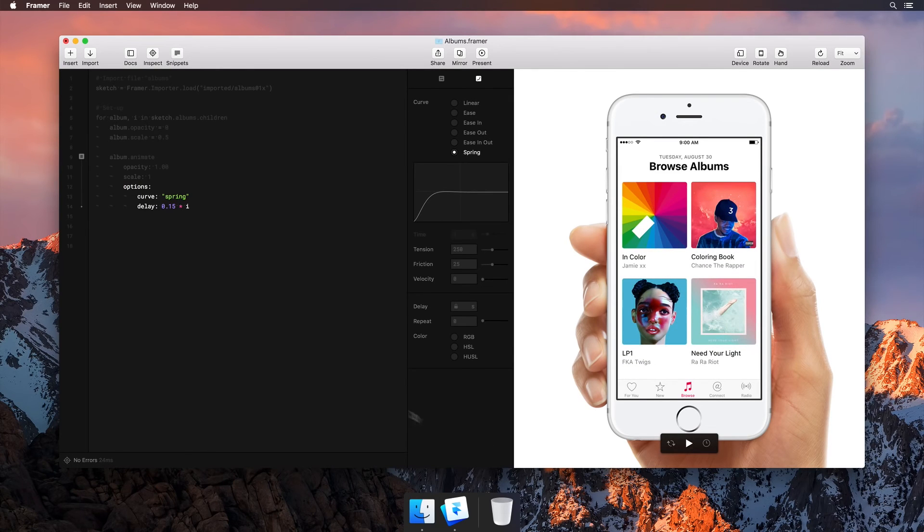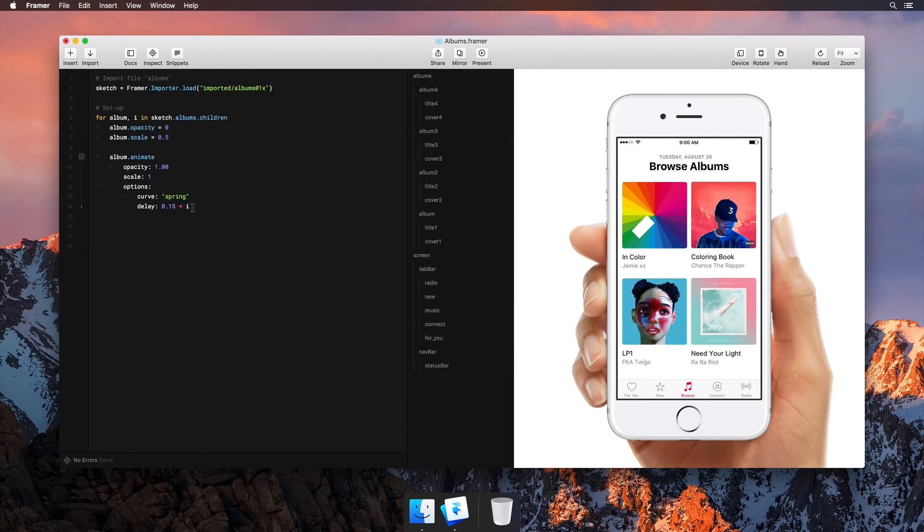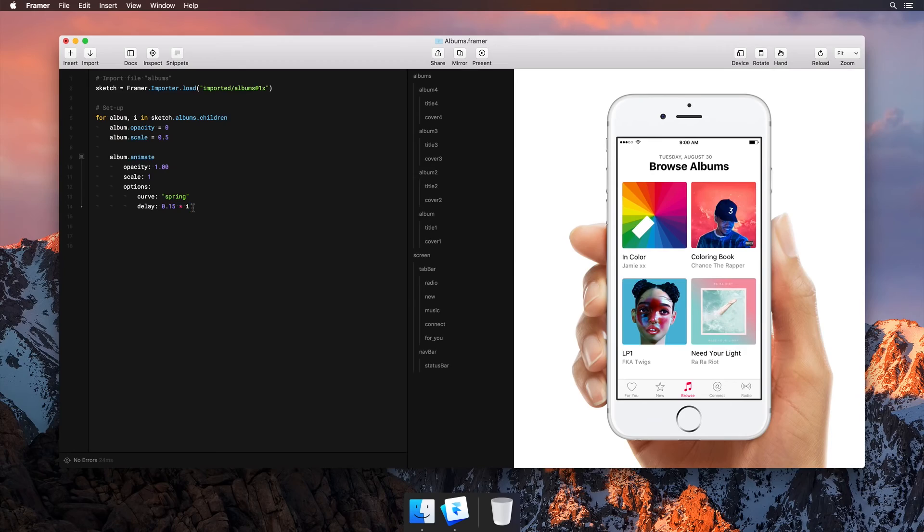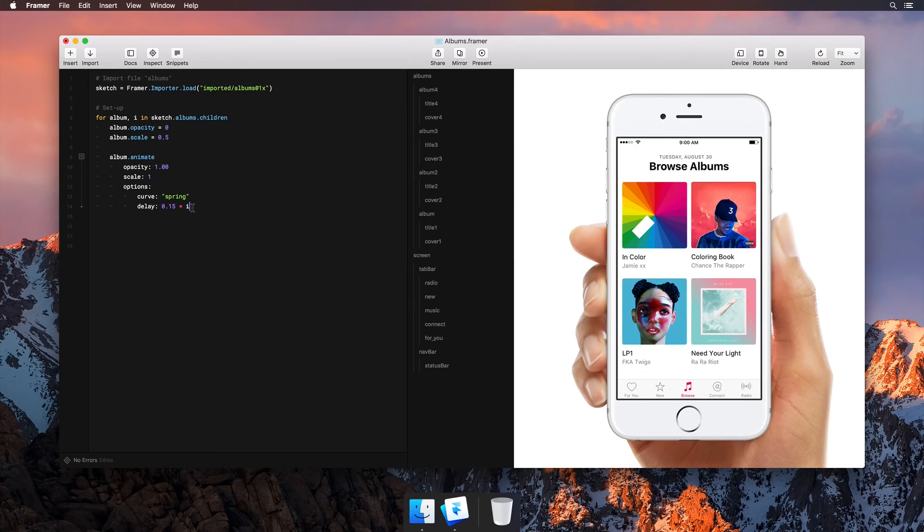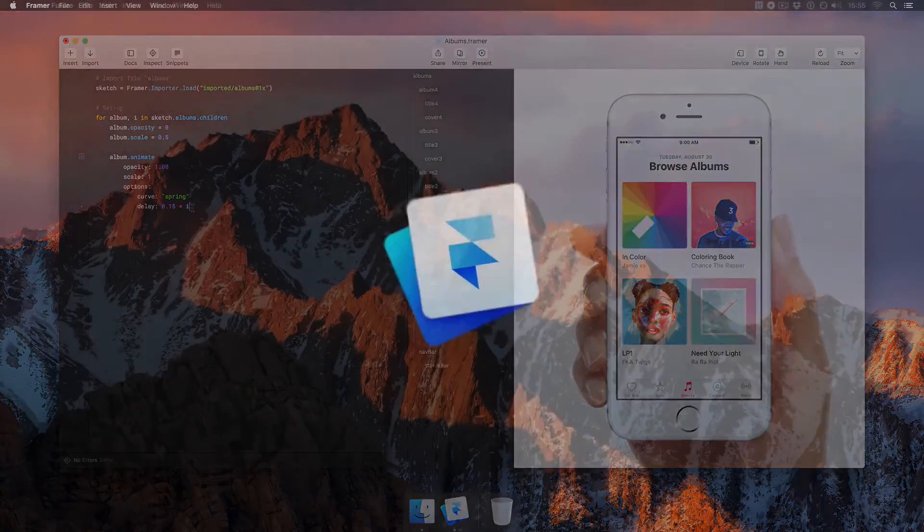Auto-code animation makes it easy to design and fine-tune your animations. Go to framer.com to give it a try.